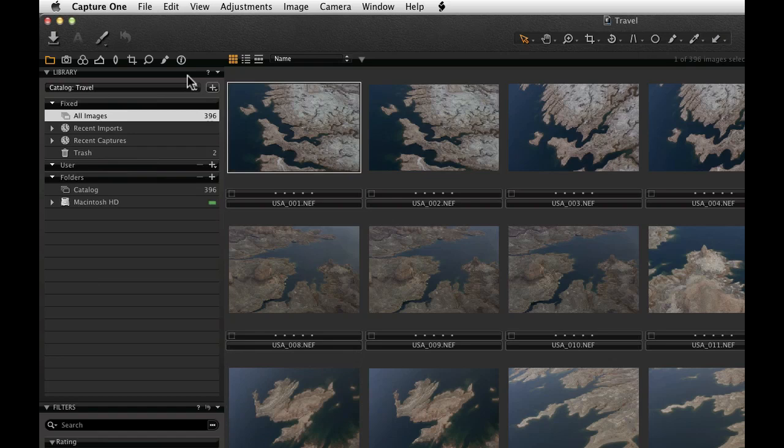New catalogues can be created by clicking the plus button next to the pull down menu. If you are familiar with Capture One Pro 6, then a new session can also be created here. Sessions do not use the catalogue architecture.